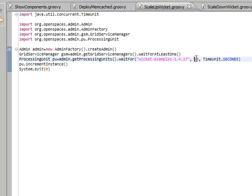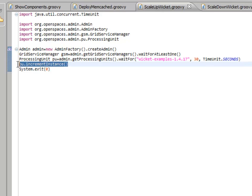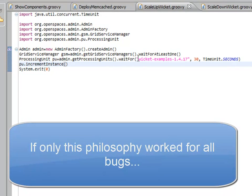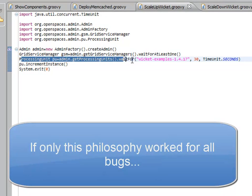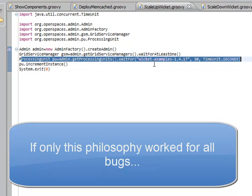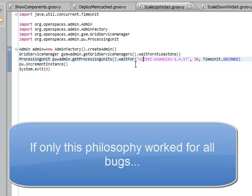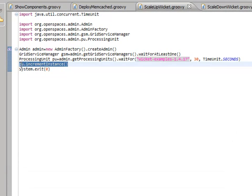I'm not doing any error checking here. I should be doing error checking, but whatever. But, anyway, so what we're doing here is we're actually getting the processing unit that refers to the wicket examples, and then we're saying increment instance, which basically tells it to create another primary copy of the instance that we already have deployed.